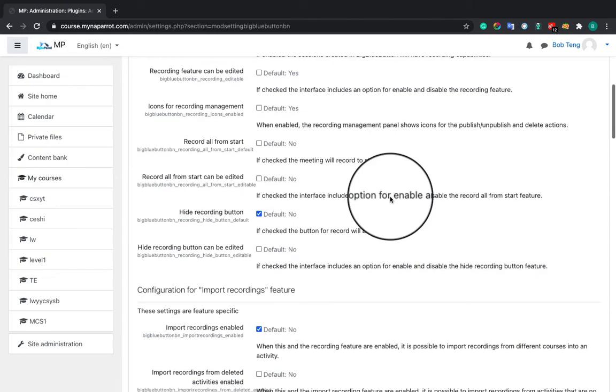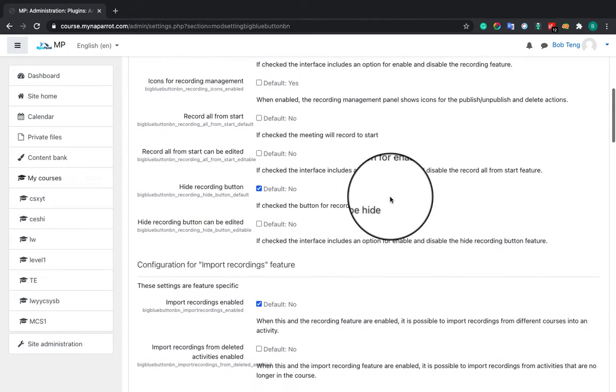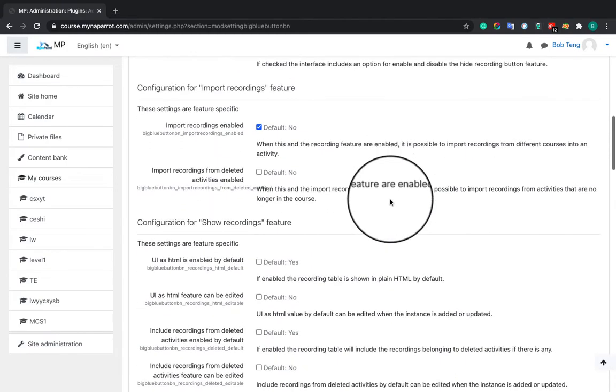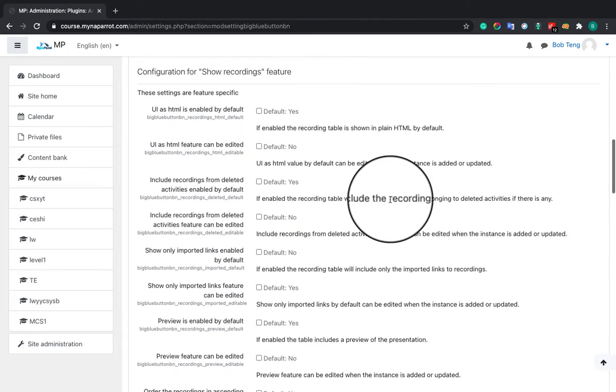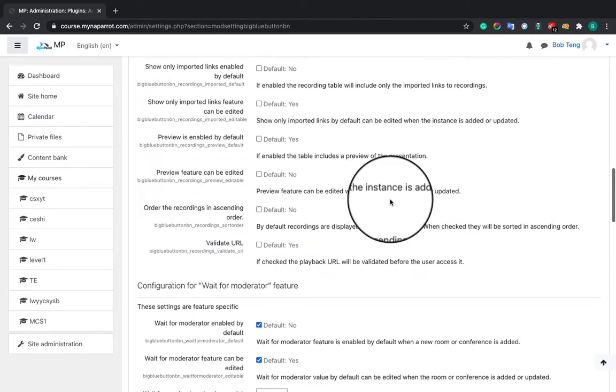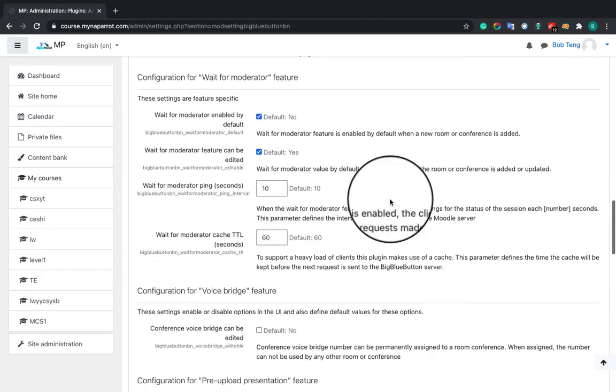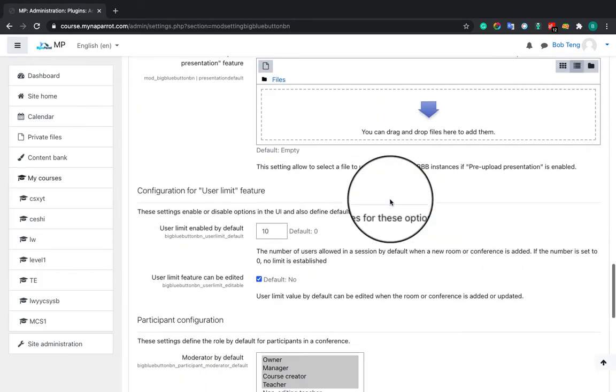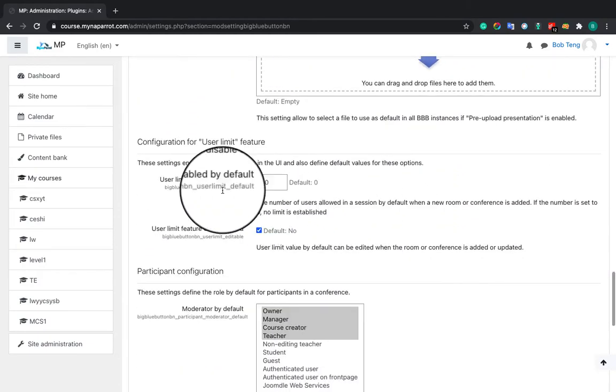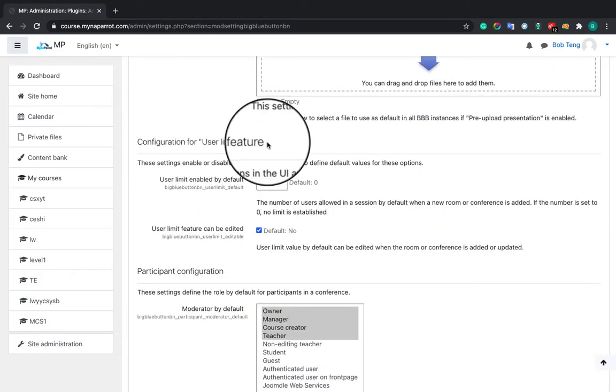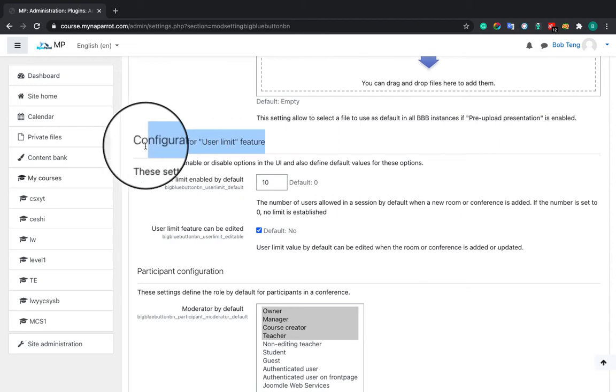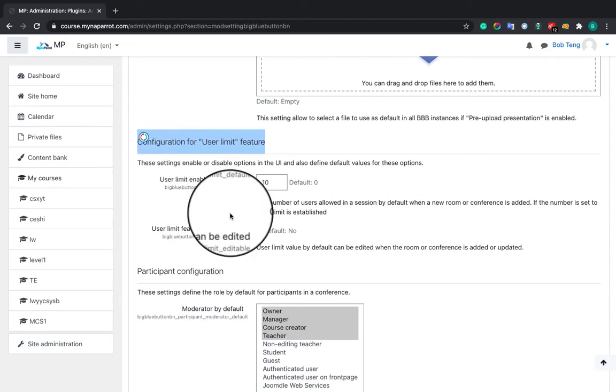Now, essential tips for using MynaParrot BigBlueButton service. You need to configure the user limits to allow the teacher to edit this figure when they create new sessions on Moodle. Here is for you to configure this feature.